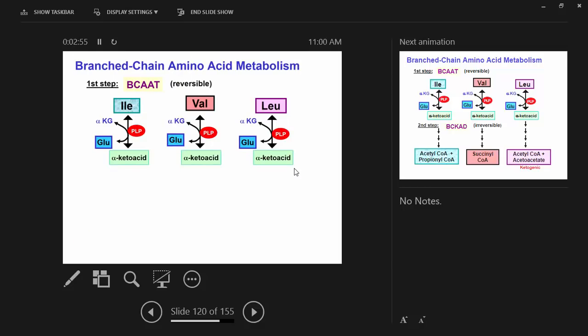These are what they look like, and the reason they're called branch chain seems hopefully obvious. These are the R groups, and they are branched. I'm not going to ask you to write out the structures; you've already learned that in biochem. So now there are two steps in branched chain amino acid metabolism that we'll focus on — the first two steps.